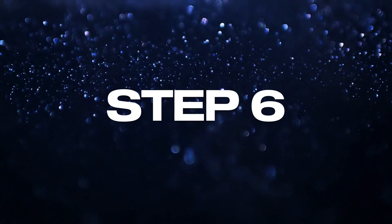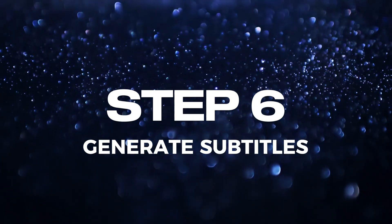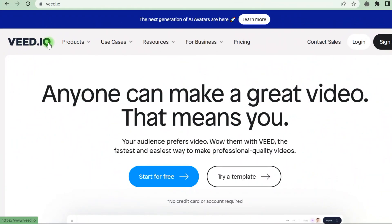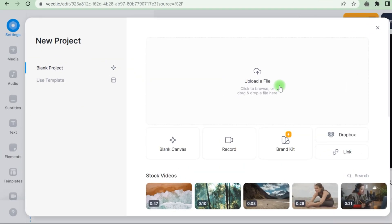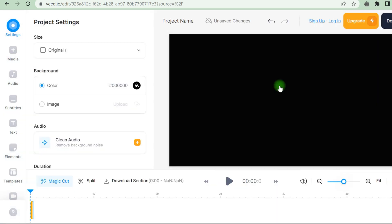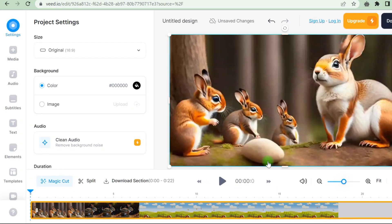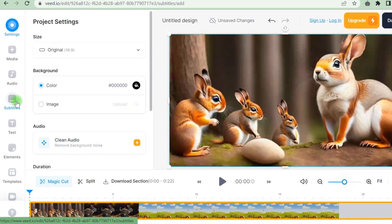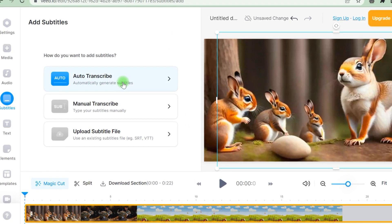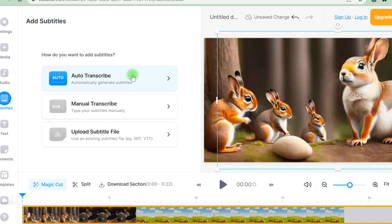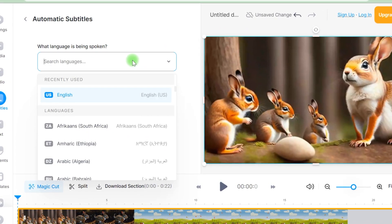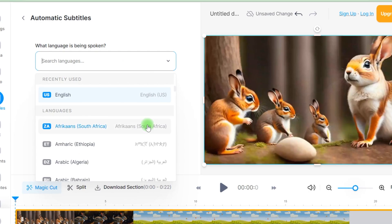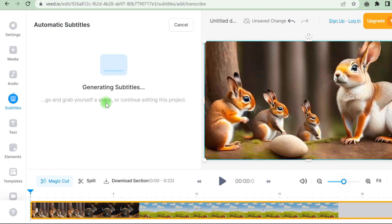We have arrived at the last stage. That is the sixth phase, when we will generate subtitles for our video. Go to Veed.io. Then you must go to start for free. You open the file after selecting it. When it opens, go to this subtitle option from the top third option, and then pick auto-transcribe. You may choose your language and the language in which you want the subtitle. For me, it's English UK and then creating subtitles. It might take some time.